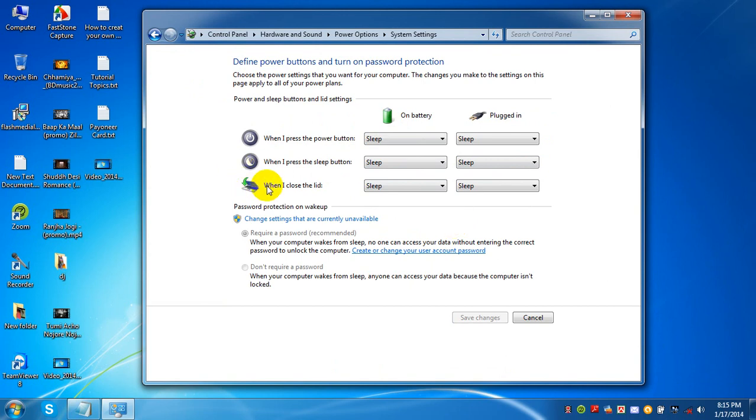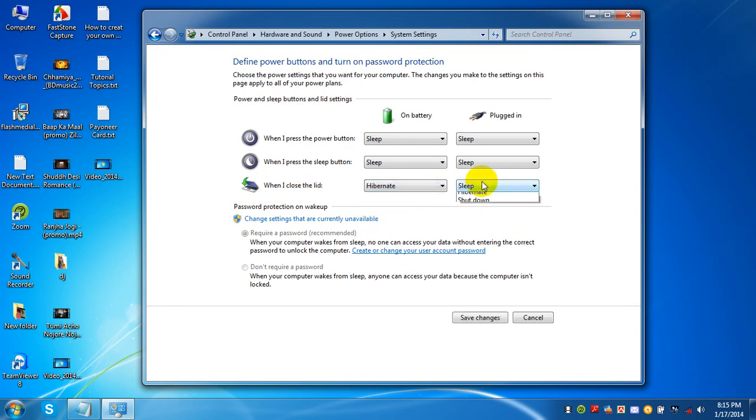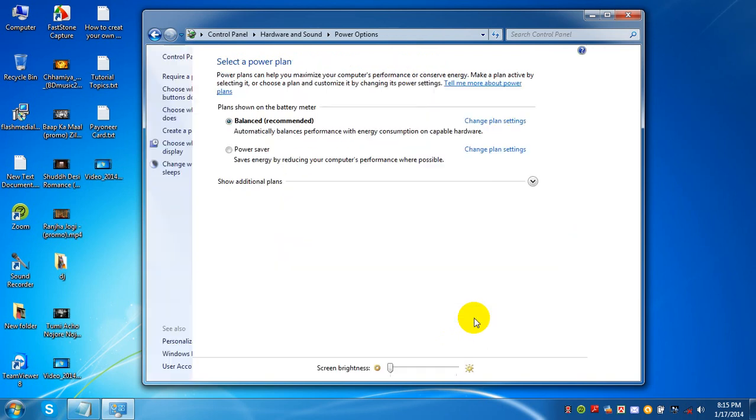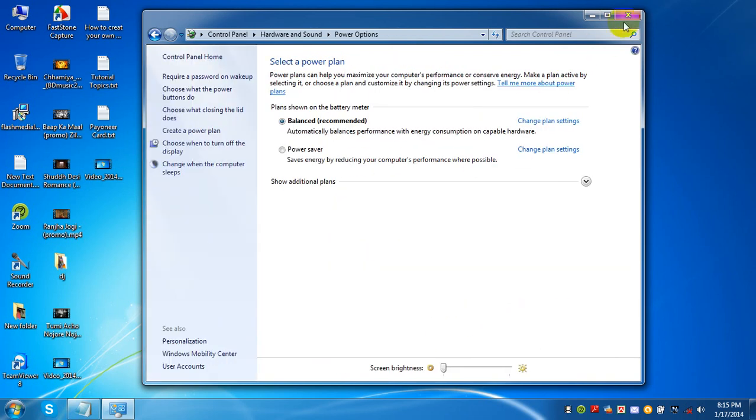then you need to select 'When I close the lid' and set it to hibernate. Click Save Changes and this is done.